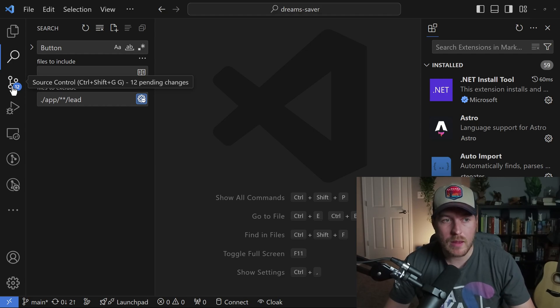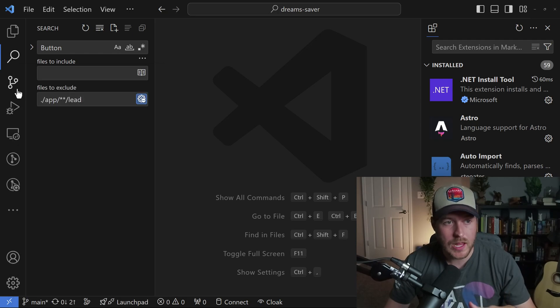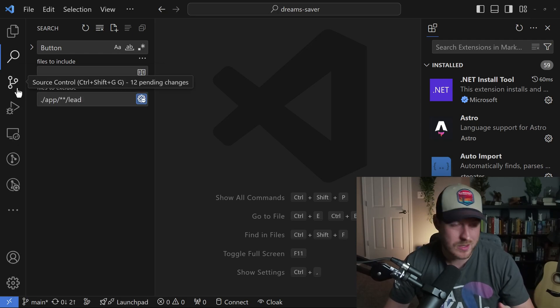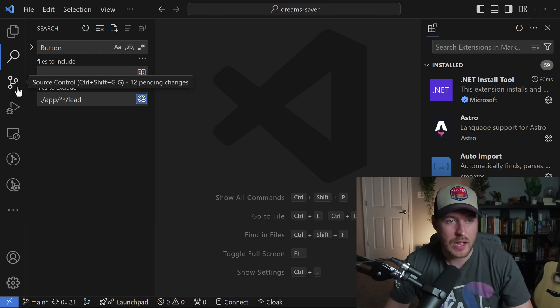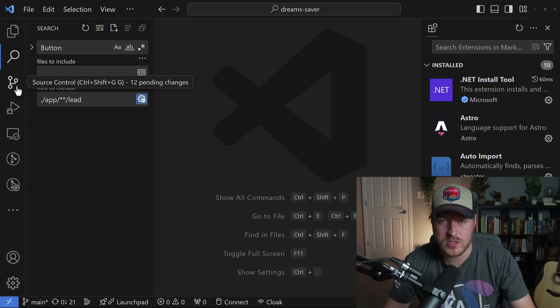I can remove that badge by right-clicking and clicking on hide badge. Now I don't see that it says I have 12 pending changes. I have to hover over the icon to see that I have those changes.